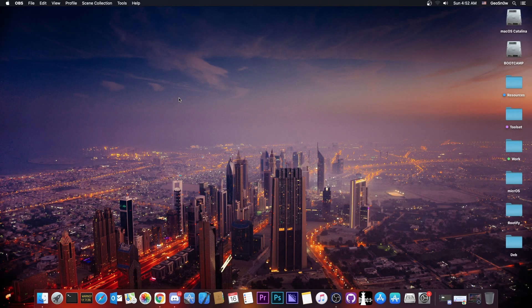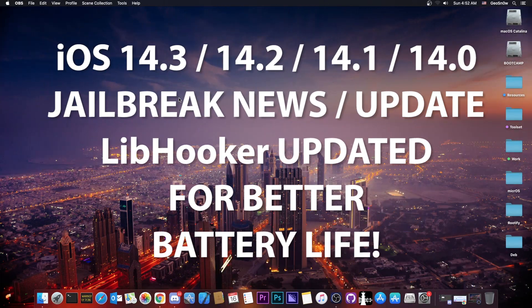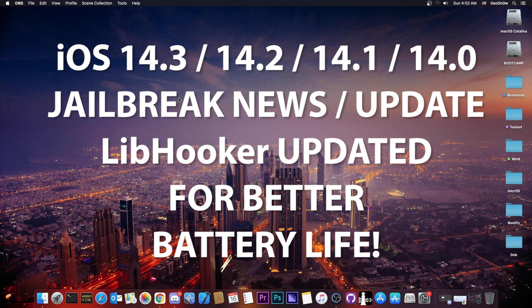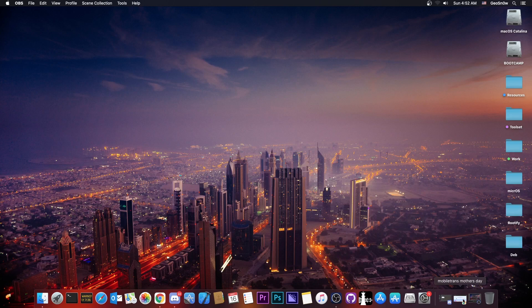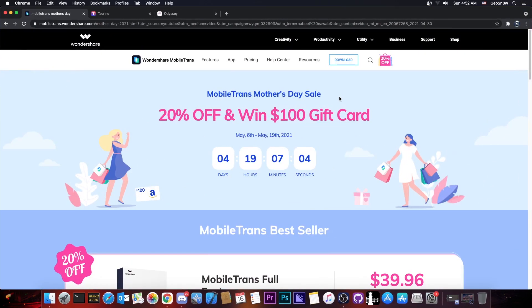What's going on YouTube? Giosnaright here. So in today's video we have an important update for Libhooker, the component behind the Taurine jailbreak and of course the Odyssey jailbreak. But before we get into that,